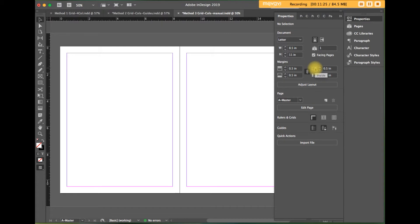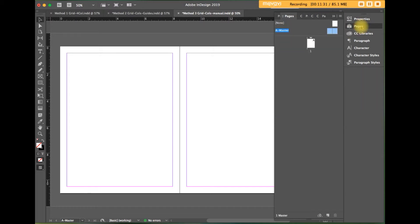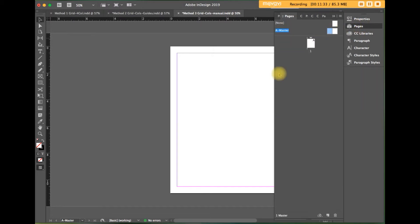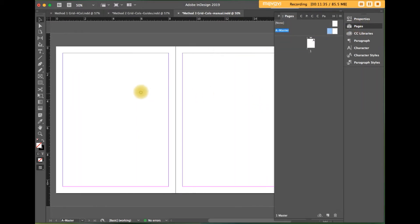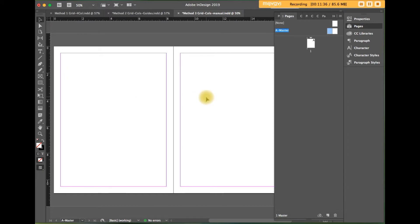When the document opens, it won't have a grid yet. Go to the master page and select the A master. Let's get everything on the screen here. Everything you build on the master page will appear on the regular document pages.